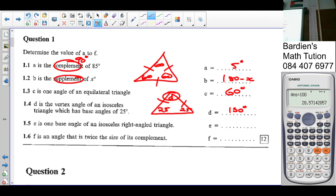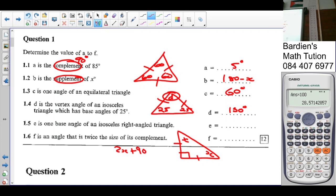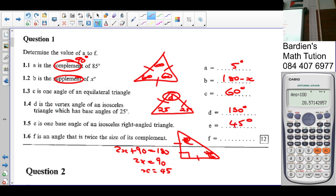E is one base angle of an isosceles right angle triangle. The right angle is 90. In an isosceles, these two angles have to be equal. So if this is X, that will also be X. 2X plus 90 equals 180 — sum of triangles. 2X equals 90, so X is 45. So E is going to be 45 degrees.